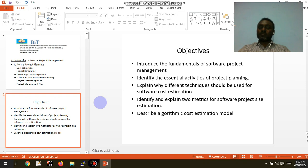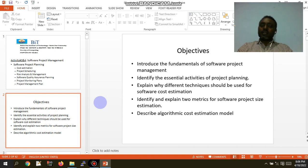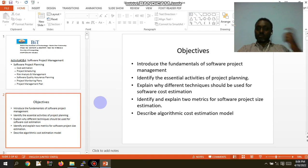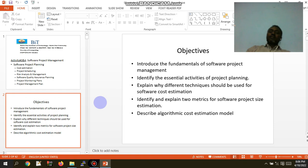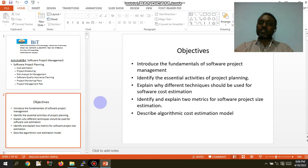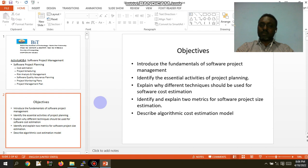There are different techniques. Another objective is to identify and explain two metrics for software processing estimation. The method is used to estimate the project size and estimate the metrics. We will explain the algorithmic cost estimation model.